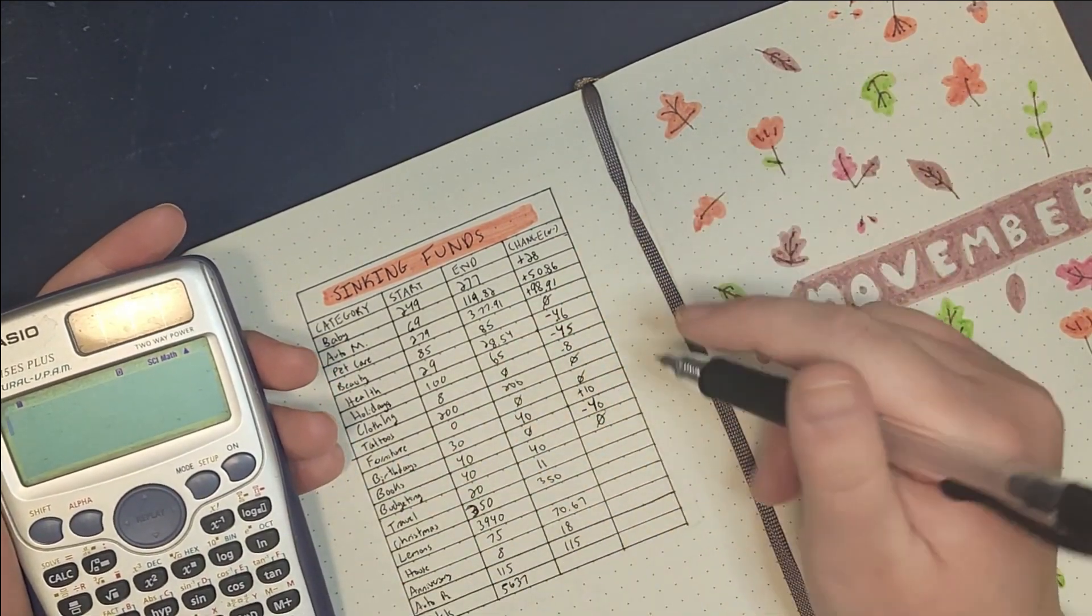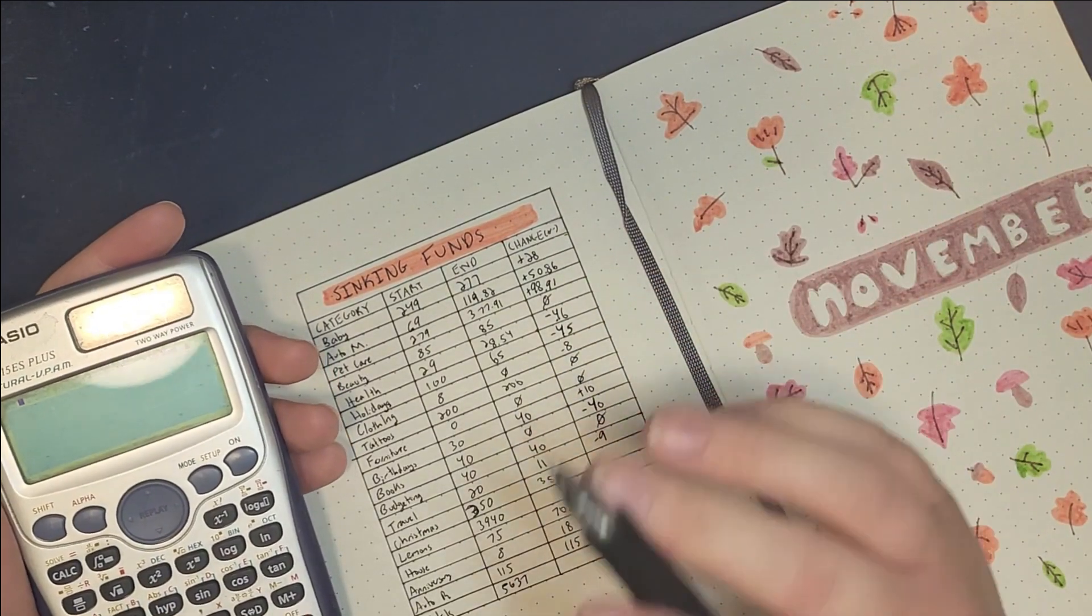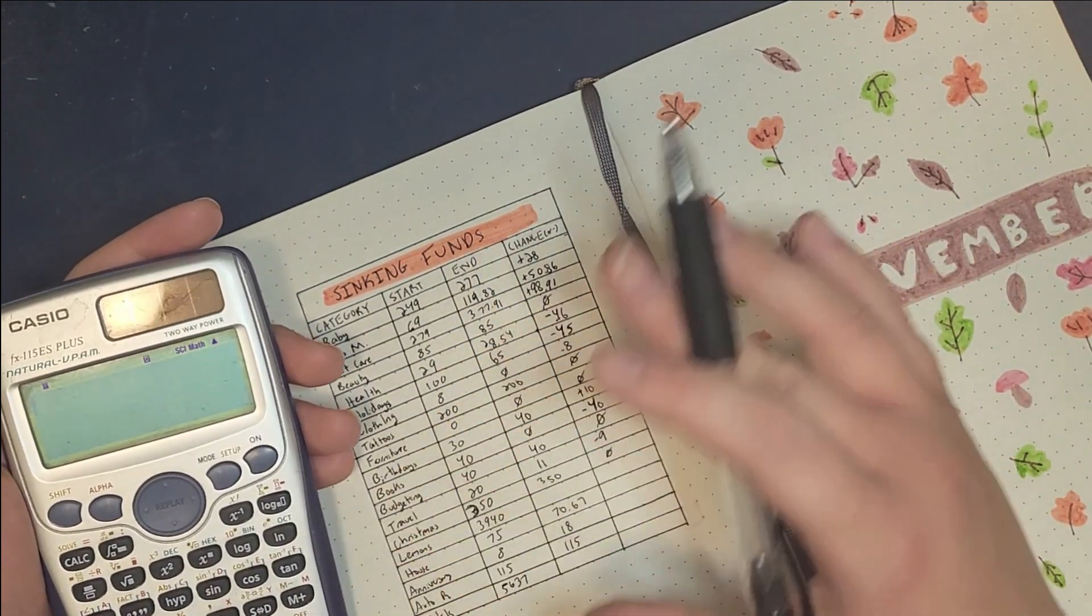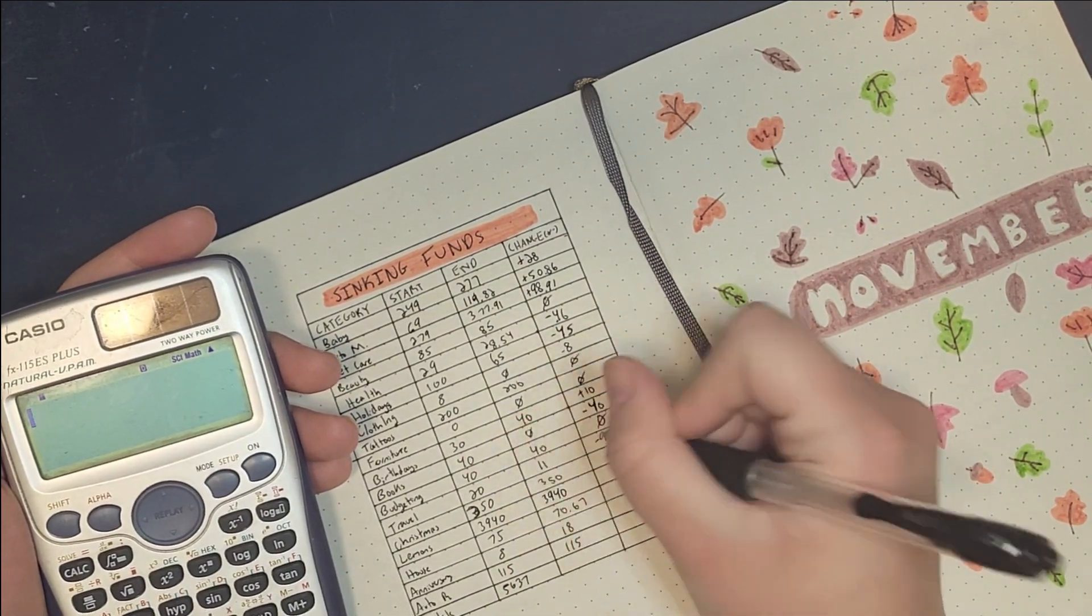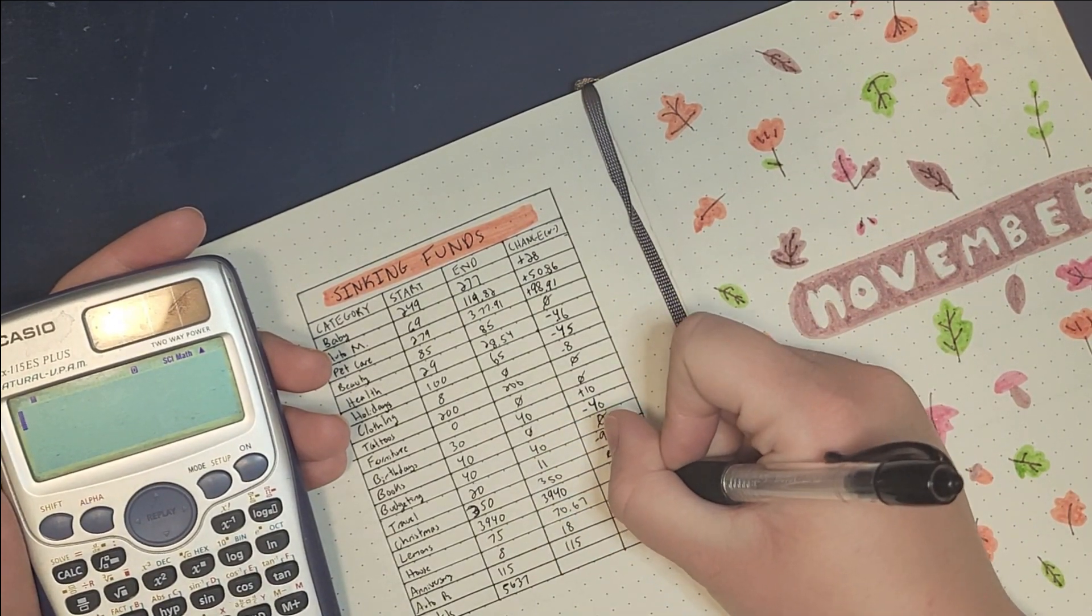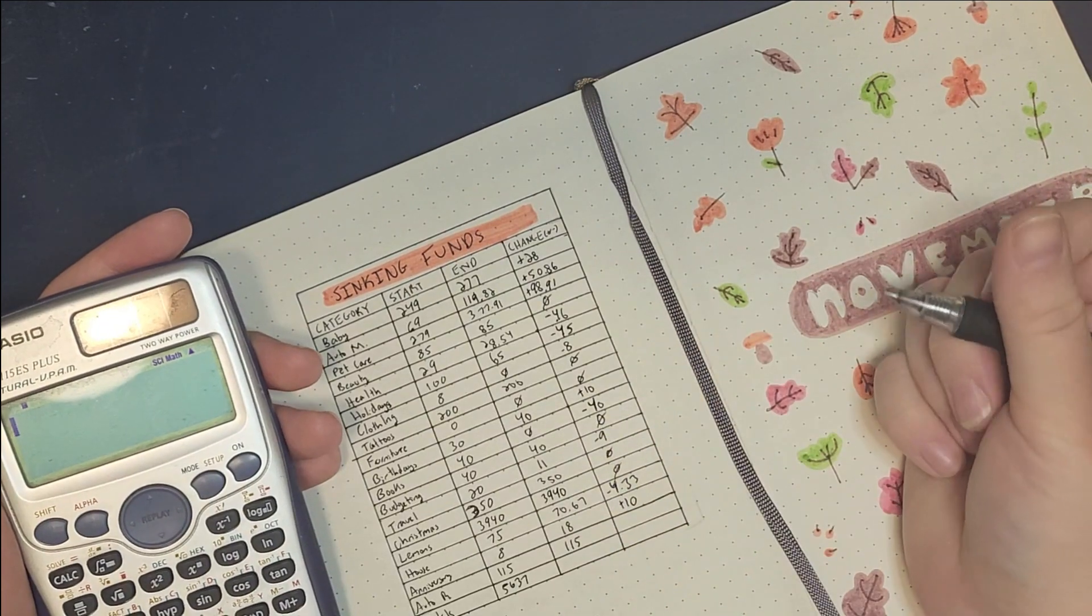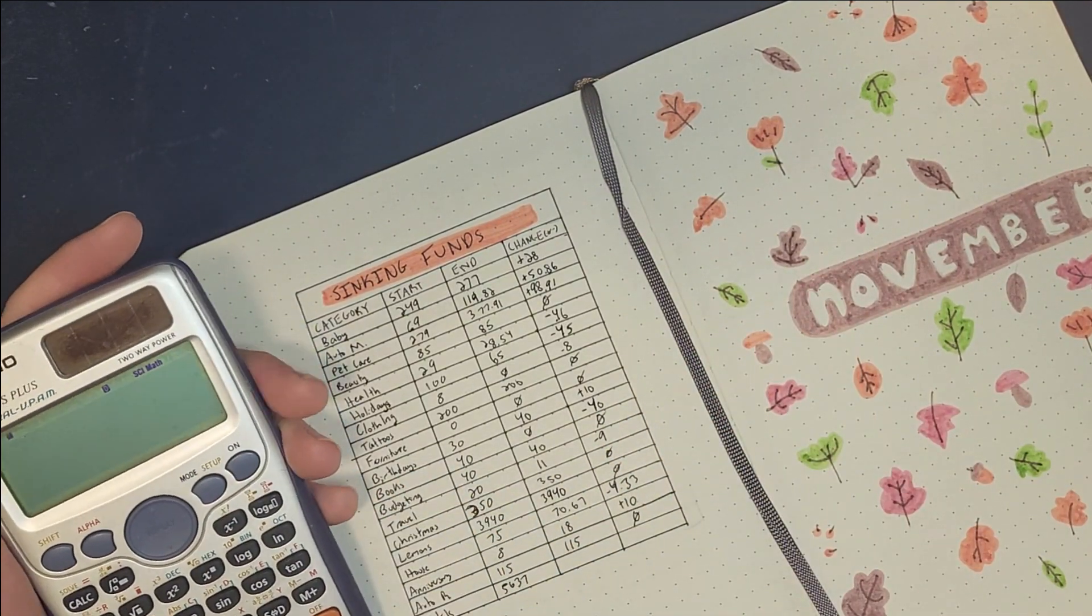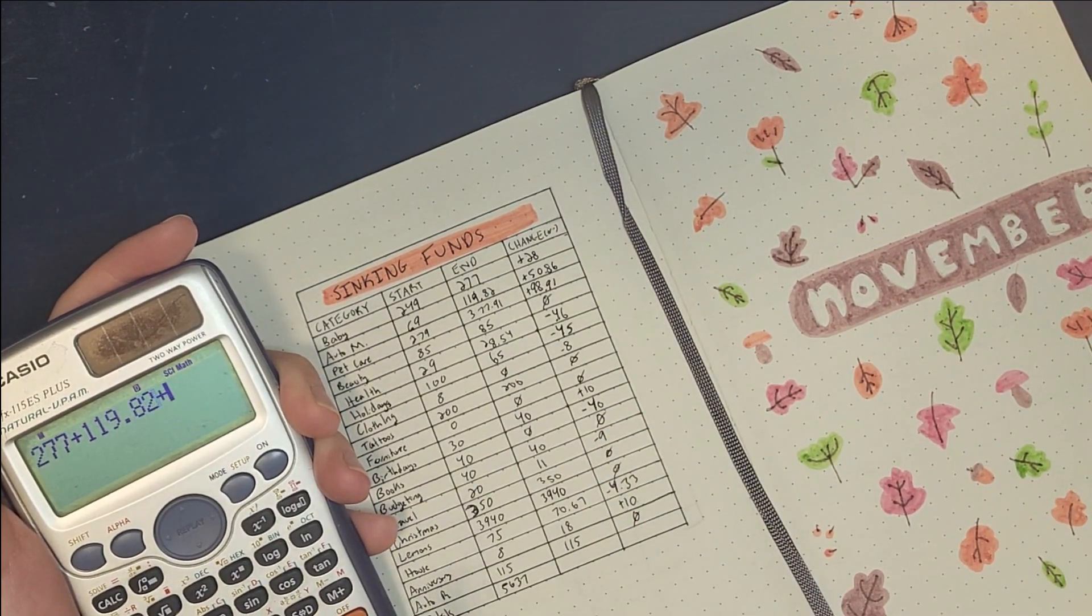Budgeting we didn't spend anything. Travel we did spend $9, that was for refreshments while we were there because we were there for hours. We ran out of the water we brought. Christmas we haven't spent anything yet, well okay we have but it's technically in December's budget. Lemons I'm not going to change this month because I still need to figure out how to transfer everything and until it's all in one place I'm going to leave that alone. House we spent $4.33. Anniversary we added $10, our anniversary is in October so we have plenty of time to save up for that. Auto registration did not change.